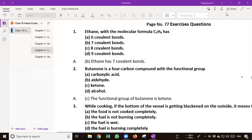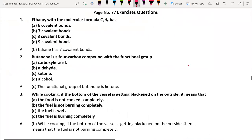Hi guys, welcome back. In this video you are going to see answers for all exercise questions from Chapter 4, Carbon and Its Compounds, from your Grade 10 Science NCERT textbook. Let us see the first question.